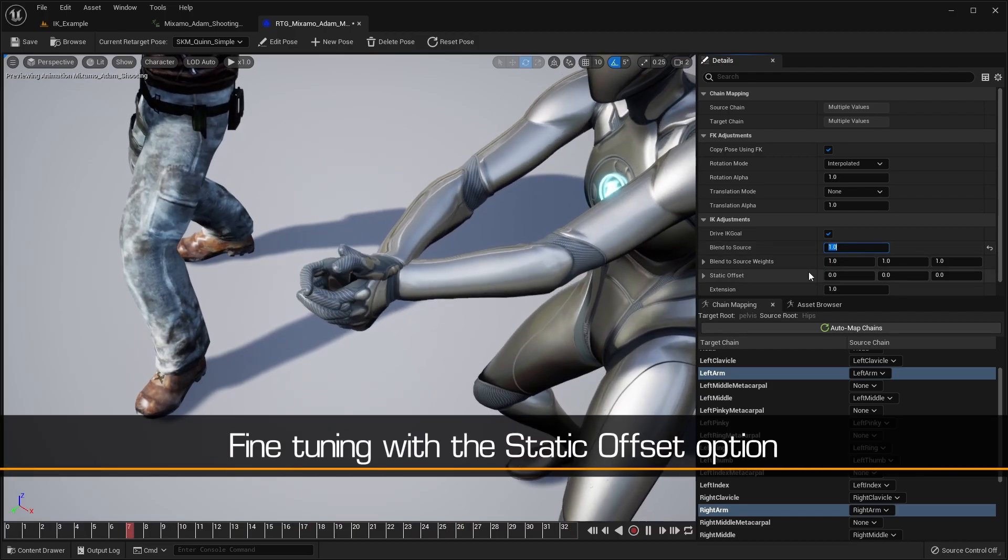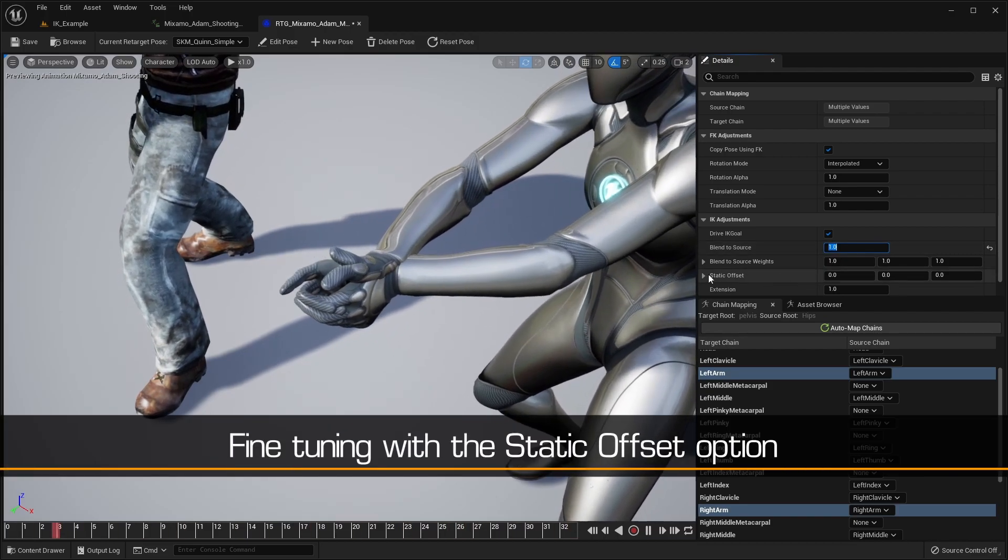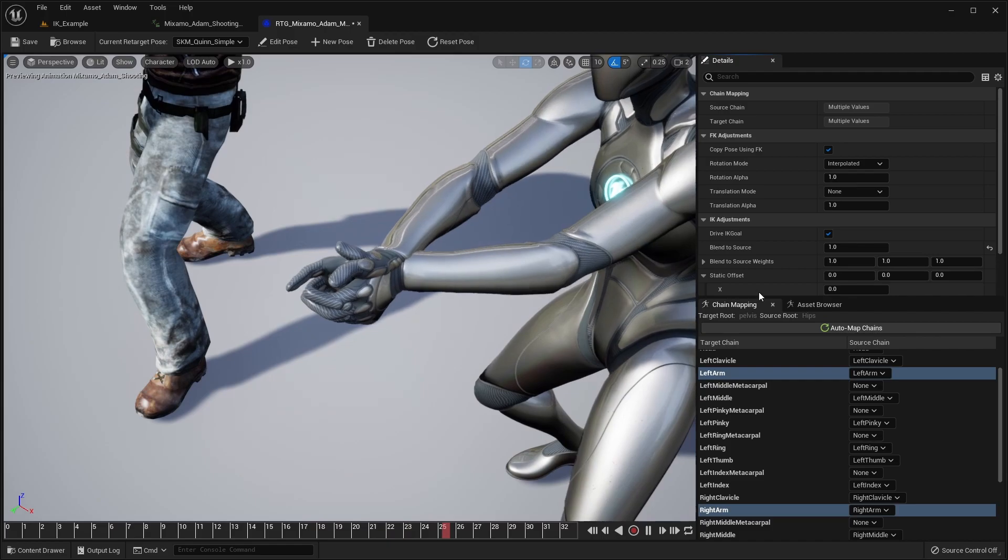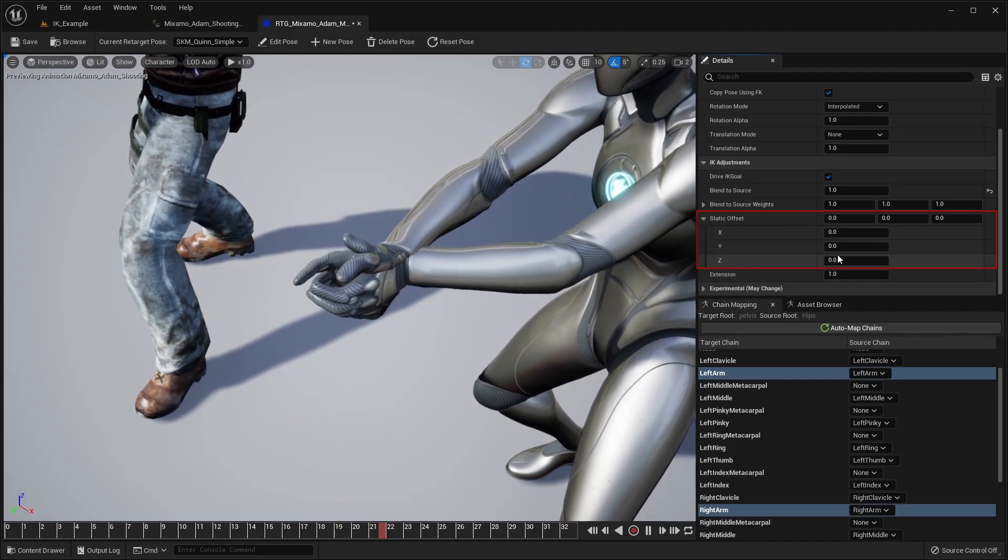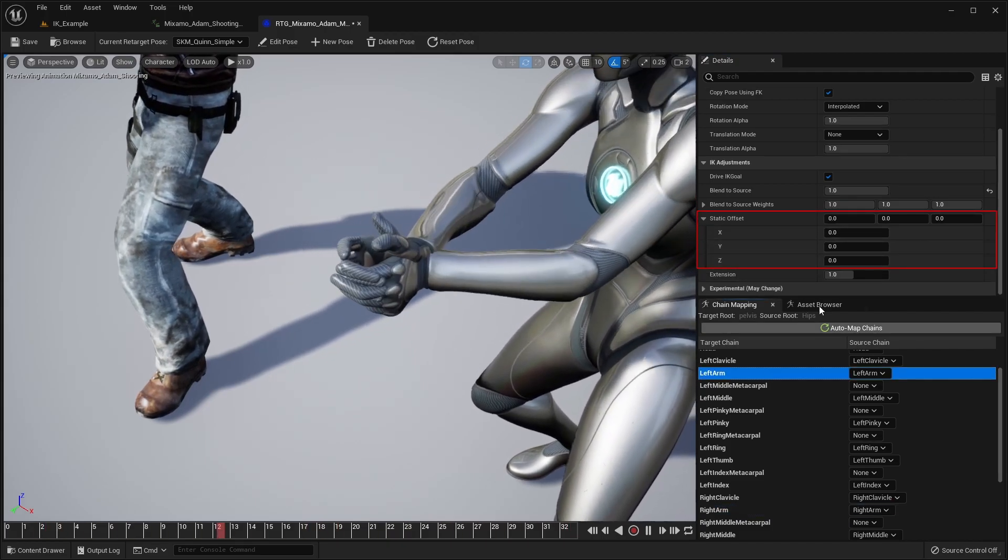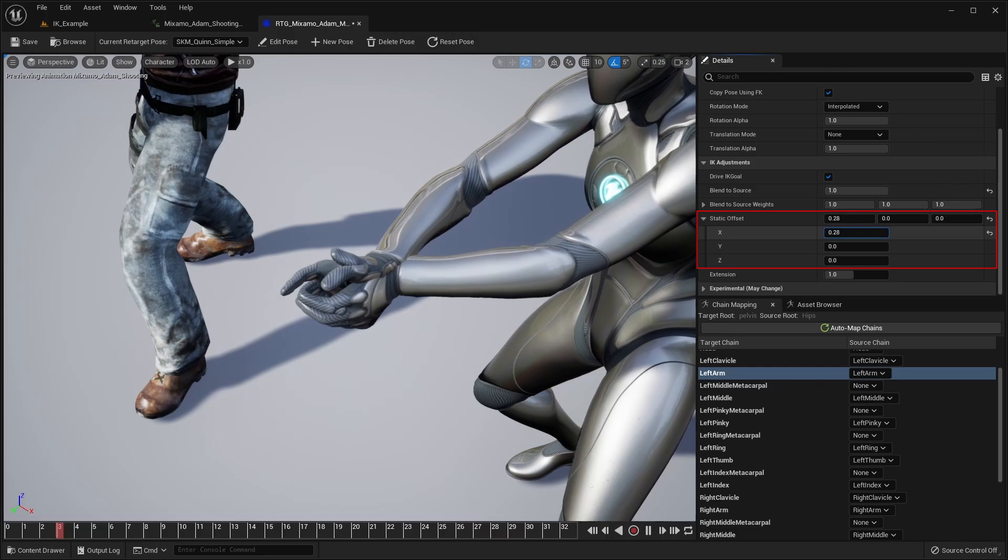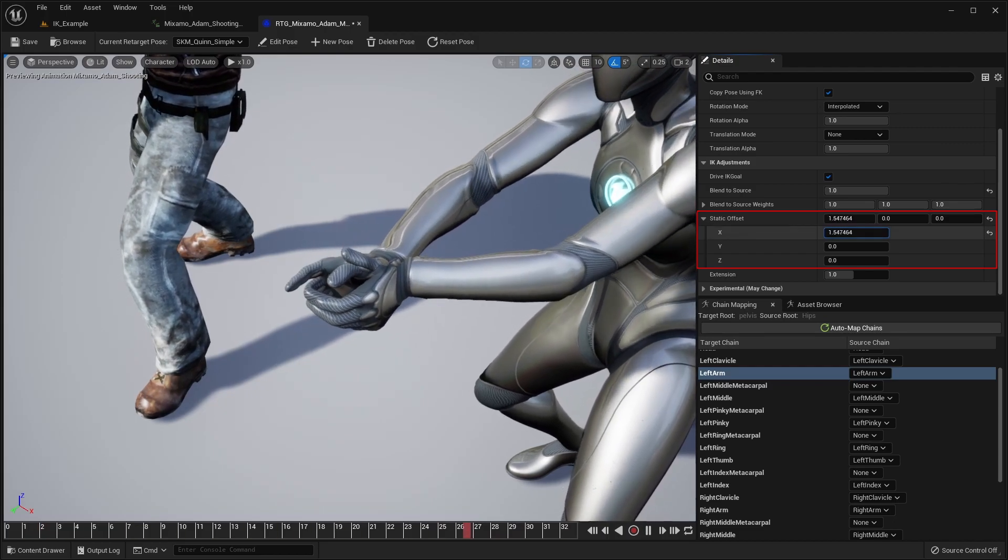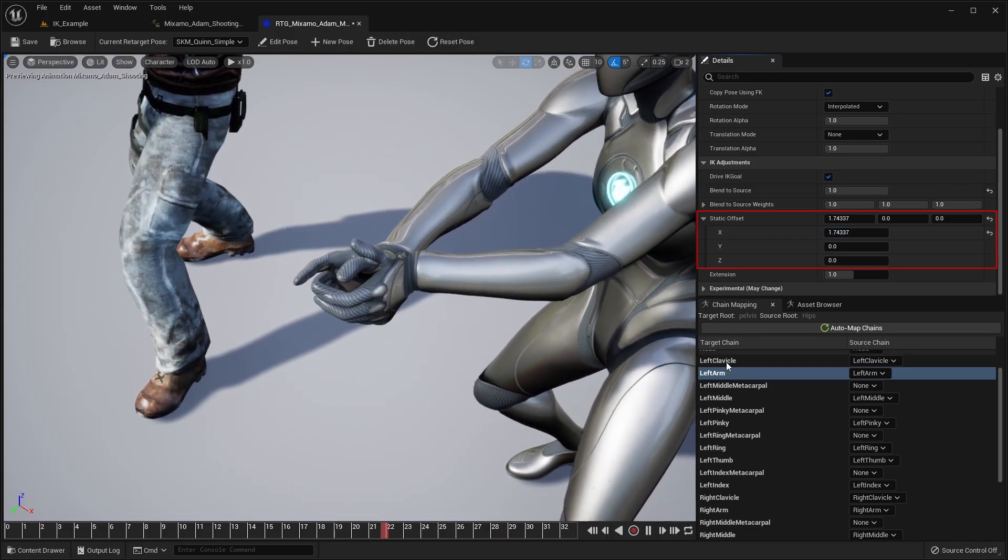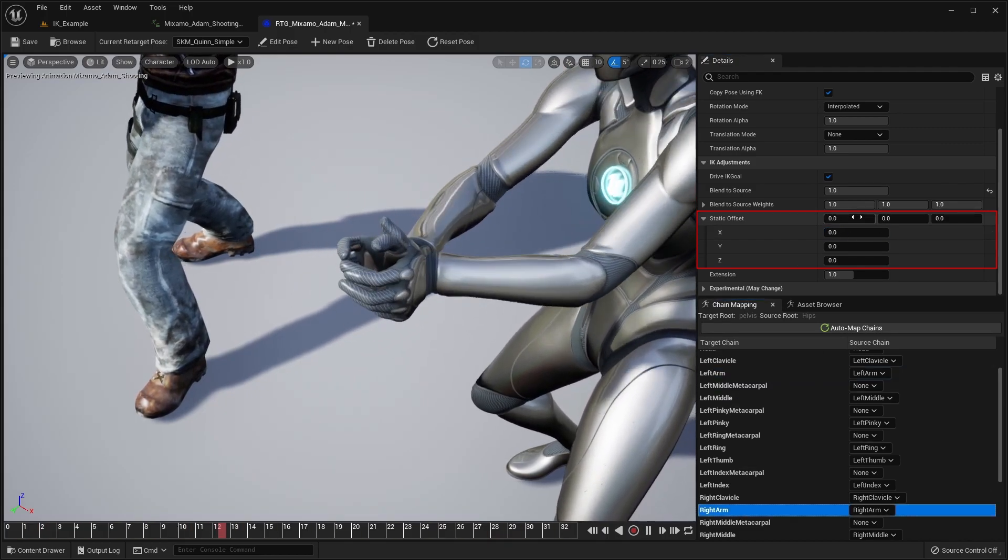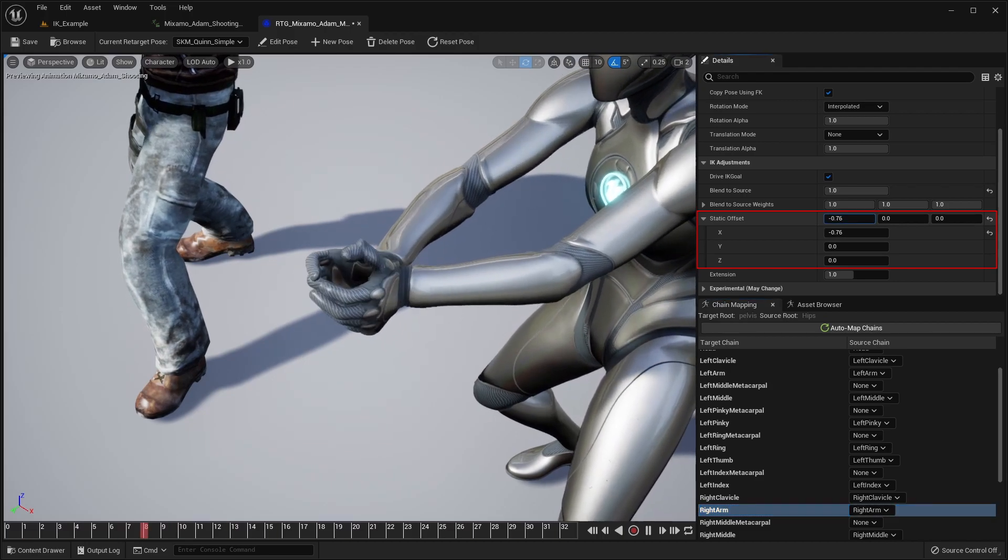Another useful option is the Static Offset. This can be used to apply an additional offset to the target IK position for further fine-tuning of the results. In this case, we'll use it to fix the clipping still happening around the thumbs.